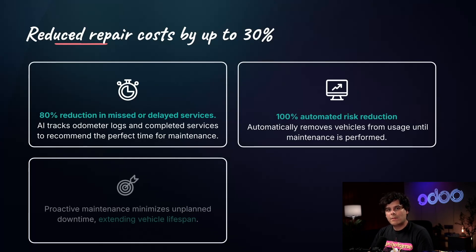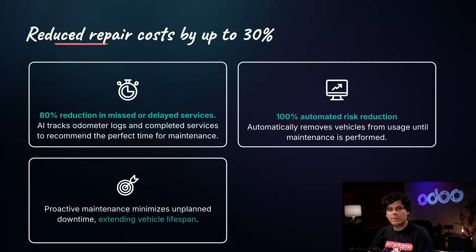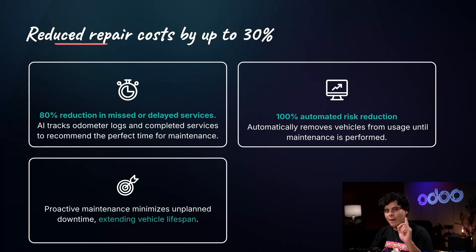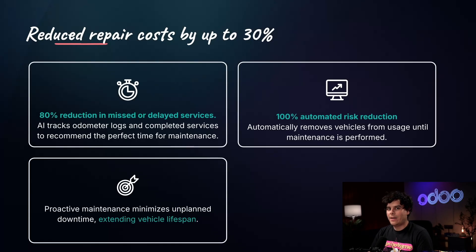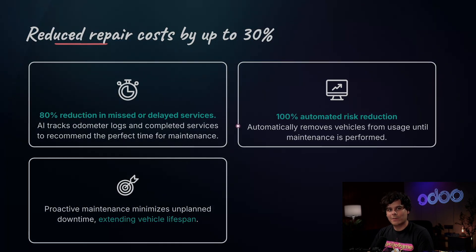Together, this will reduce repair costs by up to 30% while allowing vehicles to remain in service for a much longer duration due to that regular maintenance. So, enough chitchat. Let's dive into Odoo and see how it works.